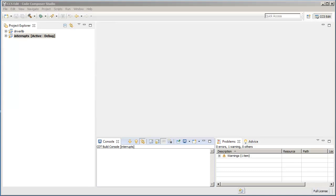Project dependencies can be set up either when creating a new CCS project or for an existing project by going into the Project Properties. The only requirement to create a dependency is that all referenced projects must first be in the same workspace as the main project.